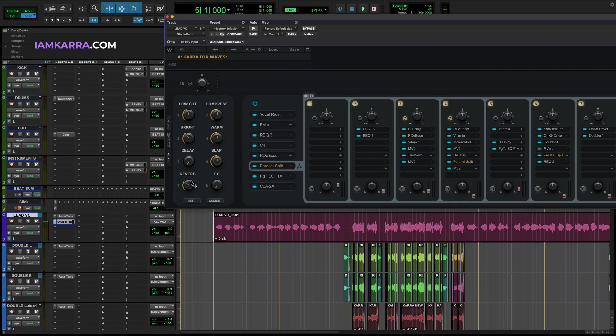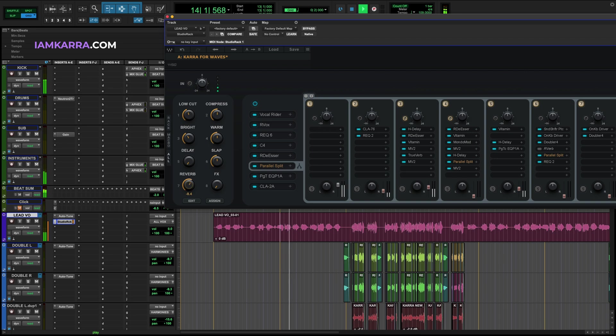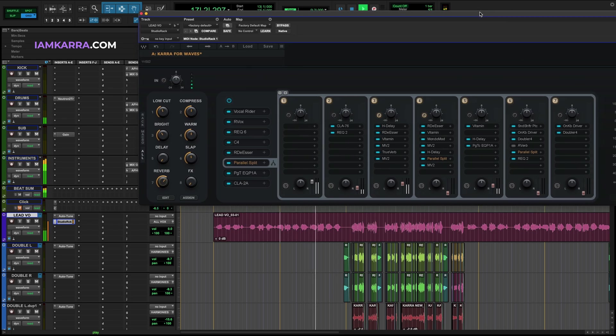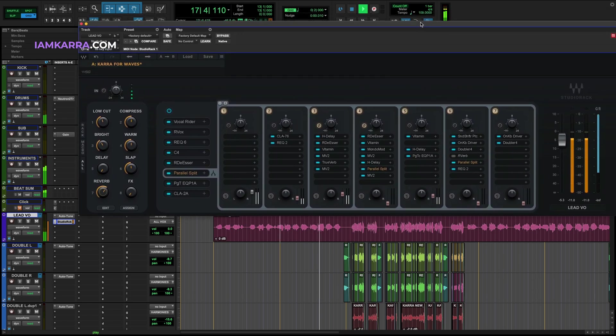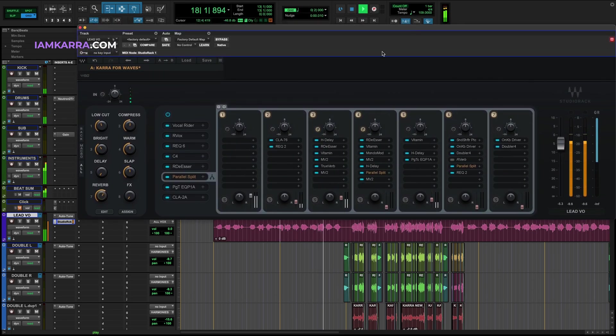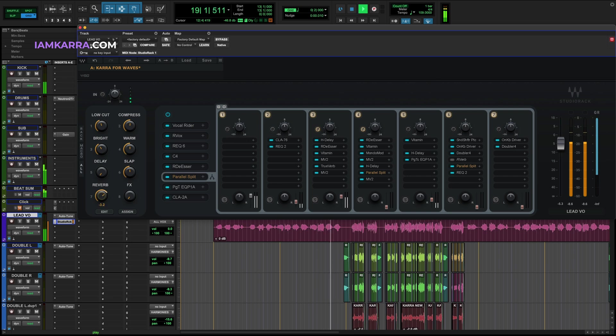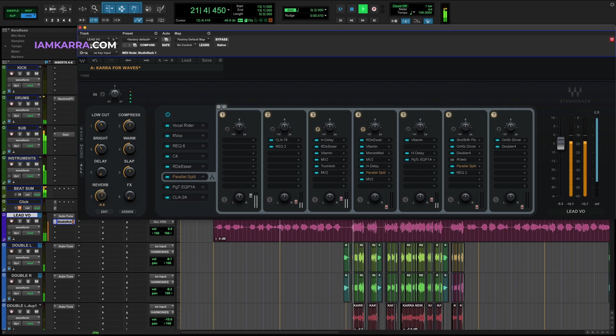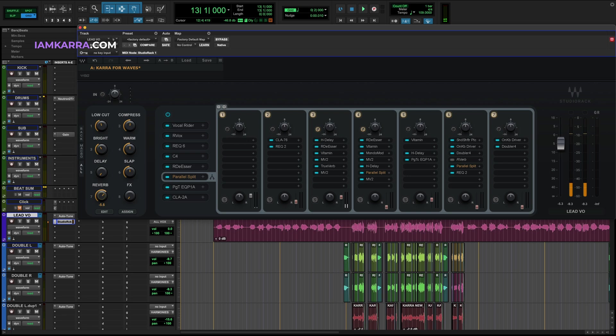Next we have reverb. A very clean and spacious reverb that you can adjust right here with the Rverb plugin on the second to last row.